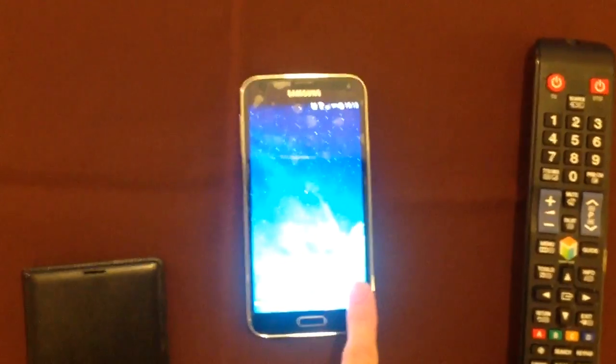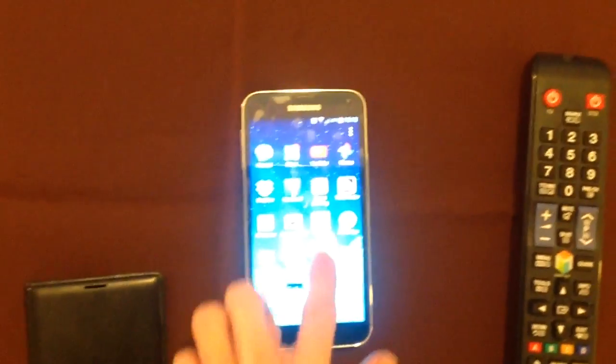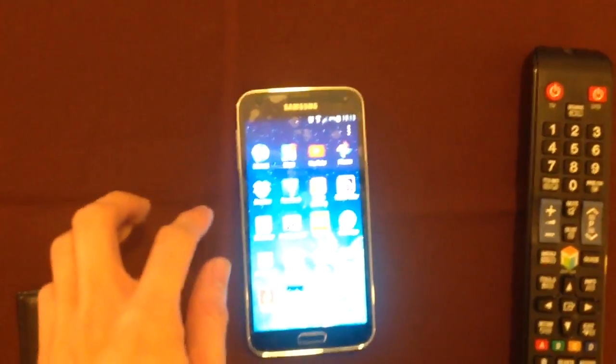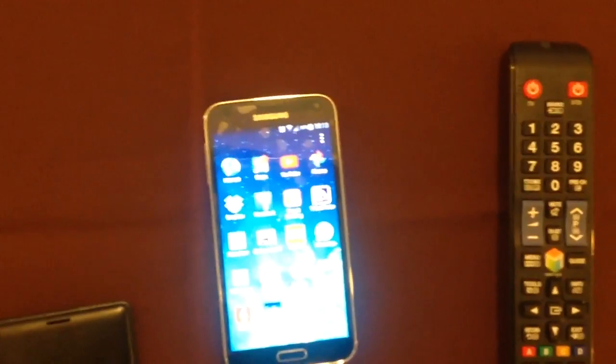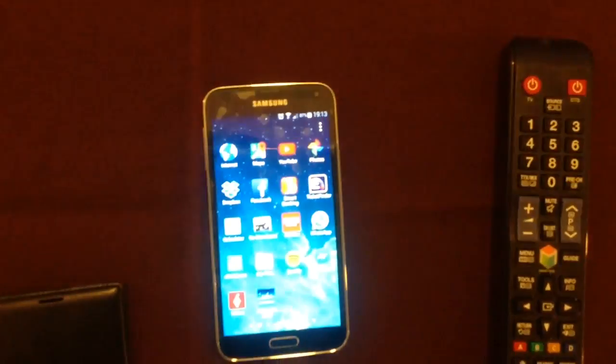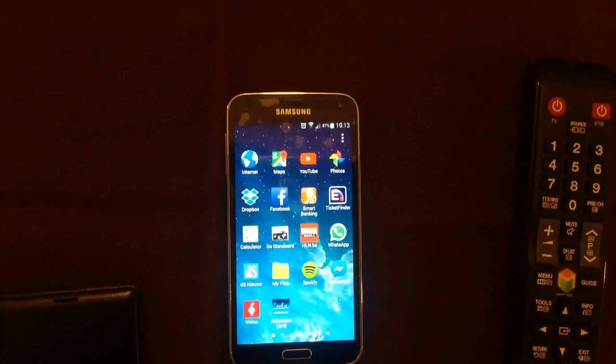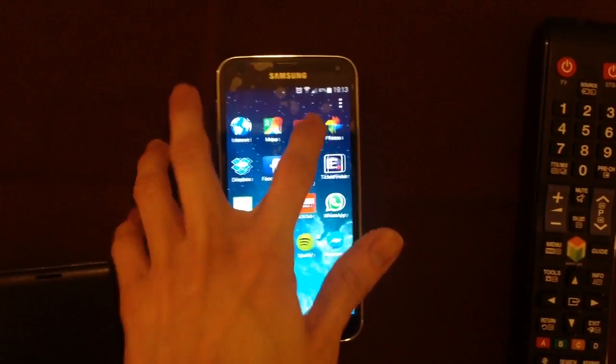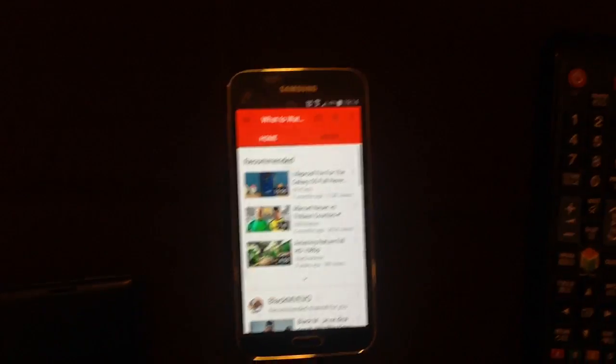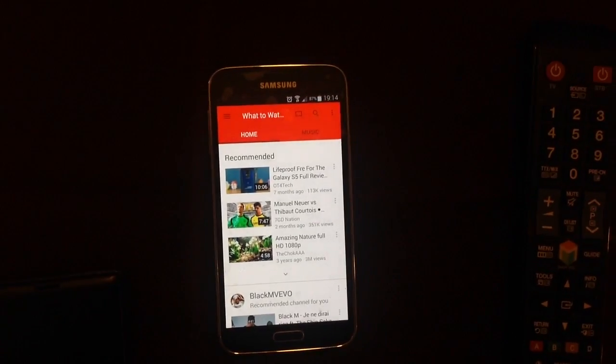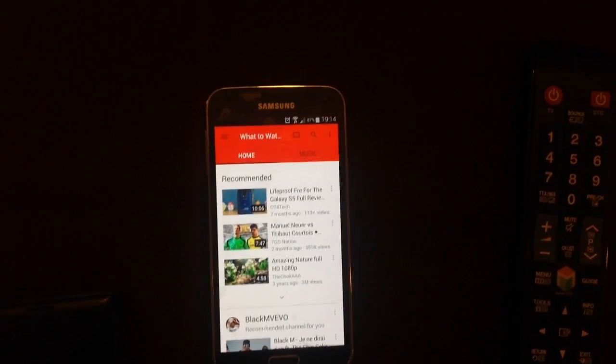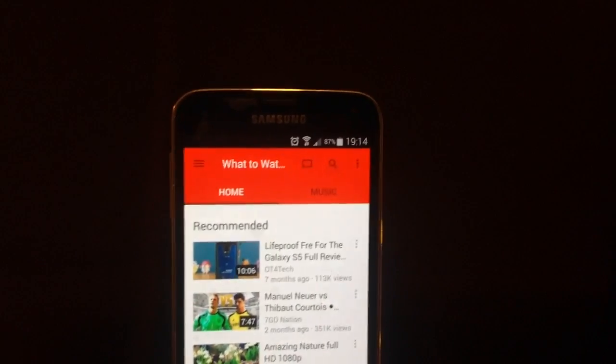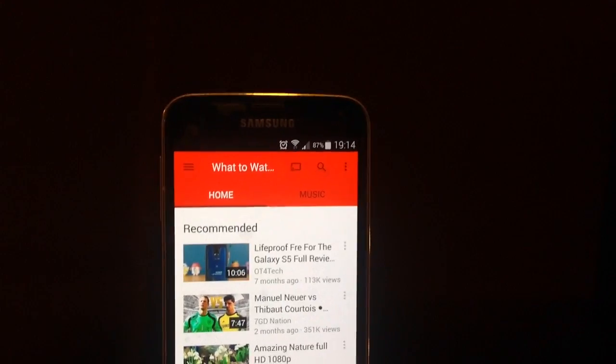So I go to my YouTube app. Just go to my YouTube app here. So I'm going to click it. Okay. I have an icon here. It's a screen mirroring icon.